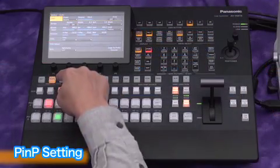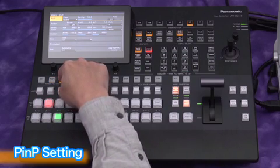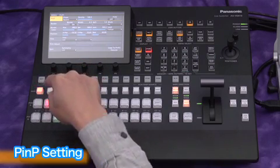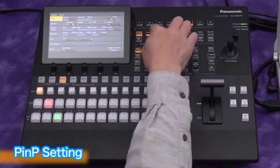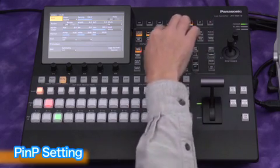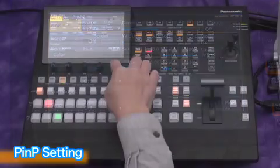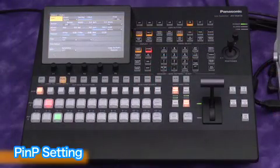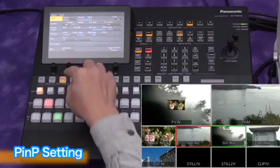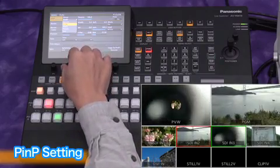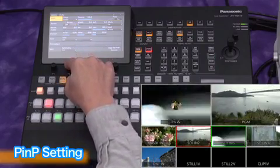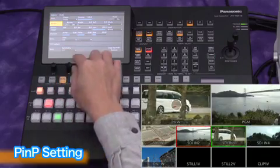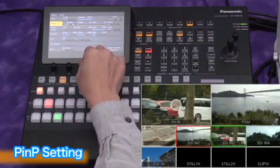Next we'll use PNP2 with a different window pattern. Select source 1 from auxiliary bus. Press the PNP button on the menu selection and access the settings screen of PNP2. Now we'll turn preview on for the PNP. Since we used a square window for PNP1, we'll use a circle for PNP2. Select circle PNP.